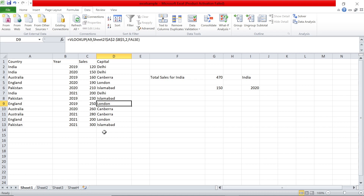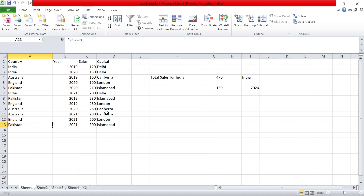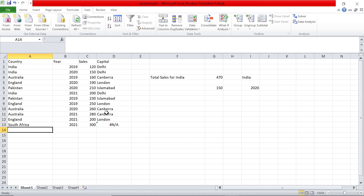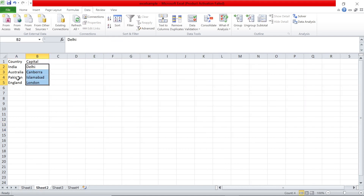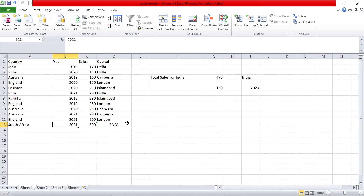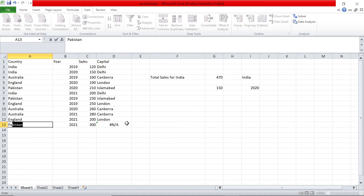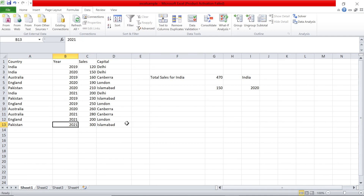This is similar to doing a JOIN in SQL. If instead of Pakistan the value were something like South Africa, you'd get #N/A — because South Africa doesn't exist in the lookup table, so there's no match. Think of it like a null value. I hope you enjoyed the video today — see you in another video, take care.